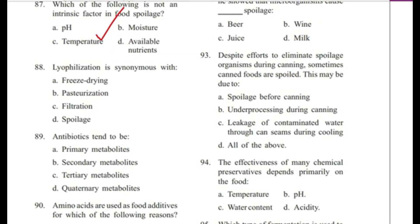Question 88: Lyophilization is synonymous with — freeze drying, pasteurization, filtration, or spoilage? The answer is A, freeze drying.